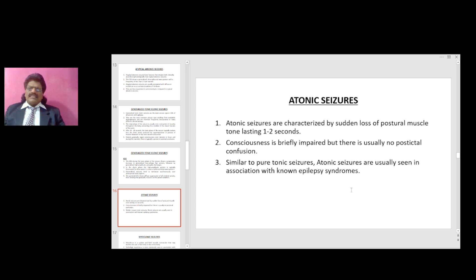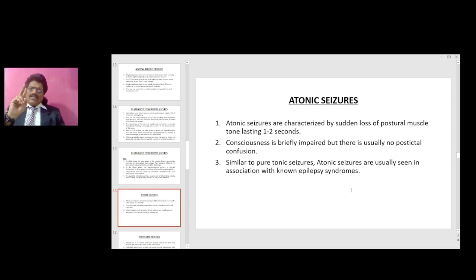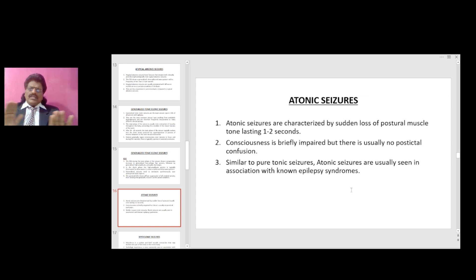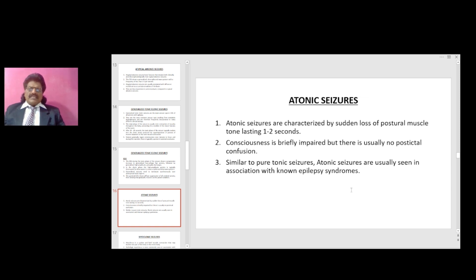Atonic seizures are characterized by sudden loss of postural muscle tone lasting one to two seconds. Consciousness is briefly impaired but there is usually no postictal confusion. Similar to pure tonic seizures, atonic seizures are usually seen in association with known epilepsy syndromes.